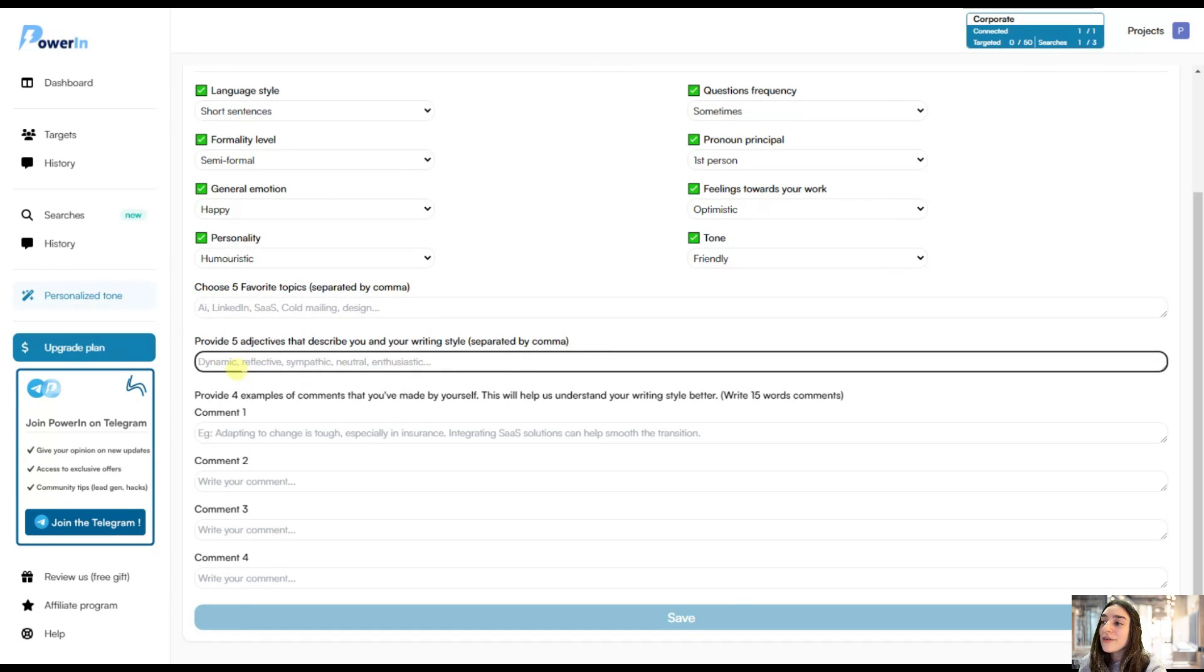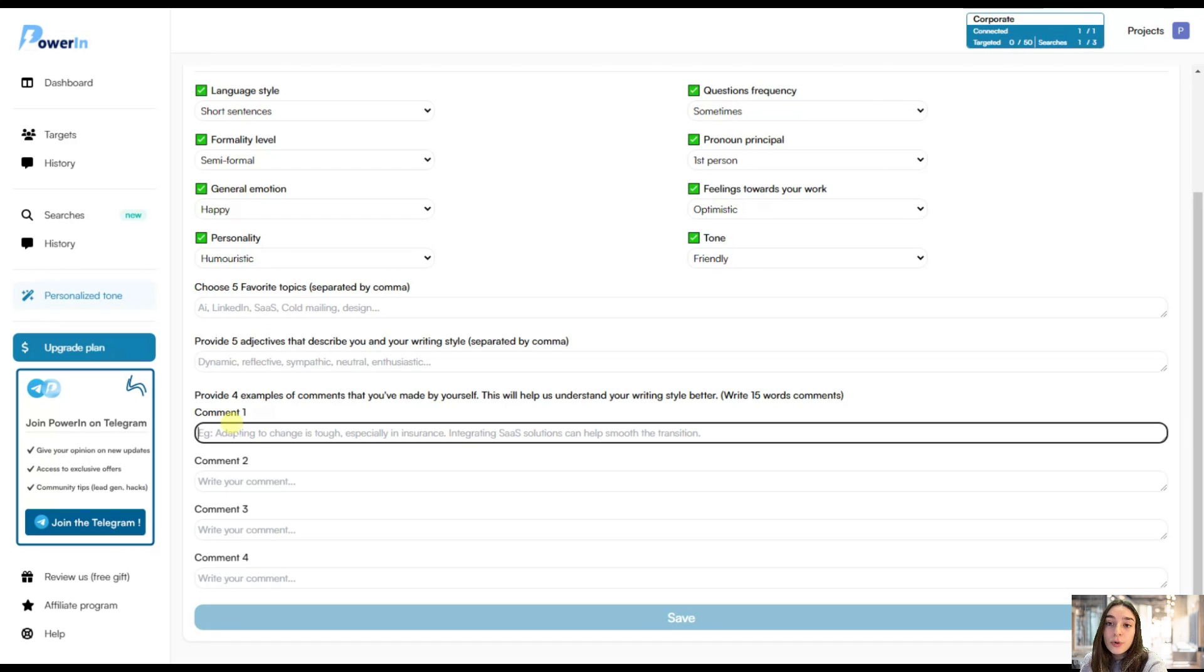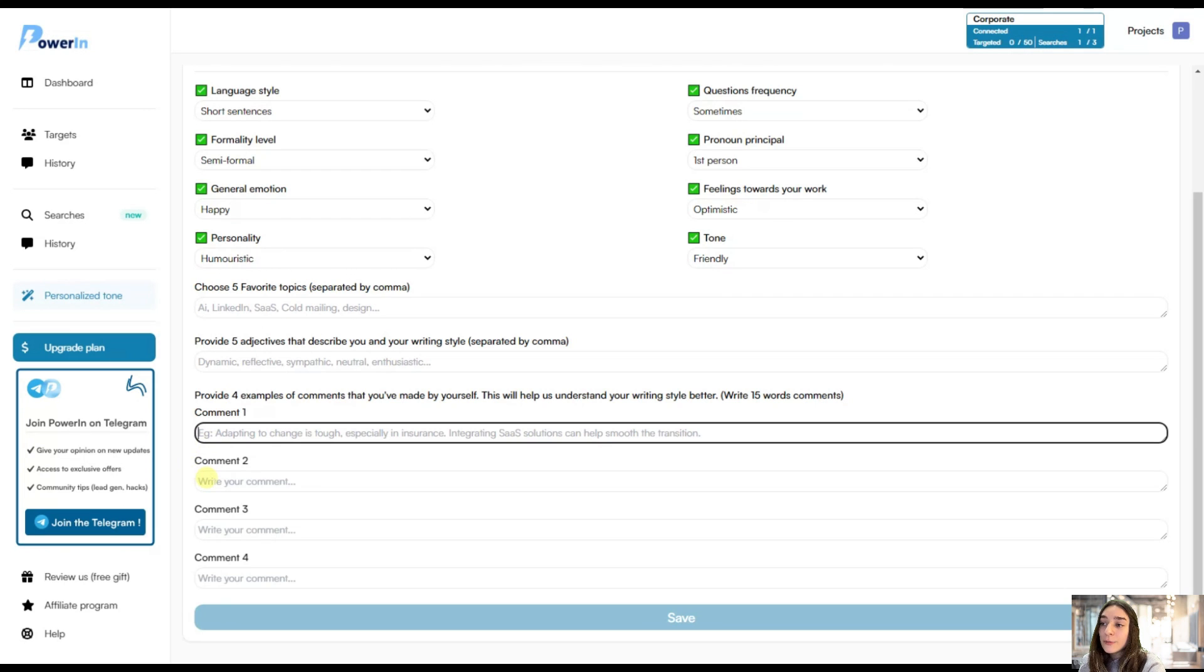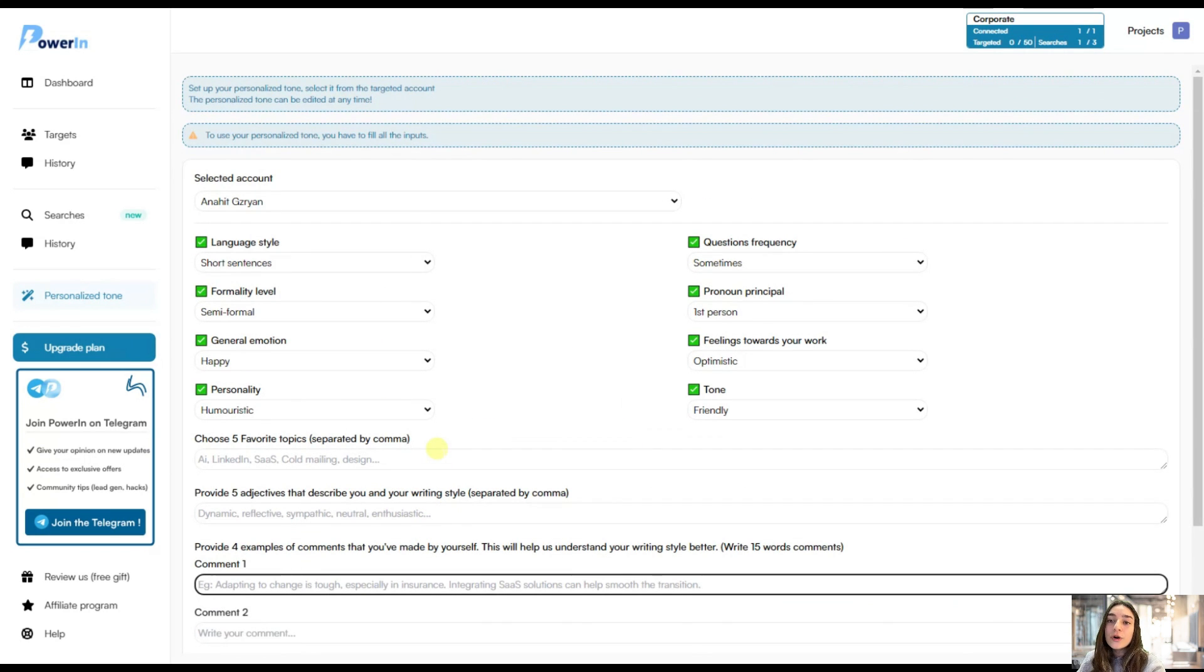And then here you can also choose five favorite topics. You can provide five adjectives to describe you and your writing. And then you can also provide four examples of comments that you have curated. And it will automatically parse them. And after these four comments, you can save your changes. And you have your personalized style of writing comments. So you give this human touch your comments.